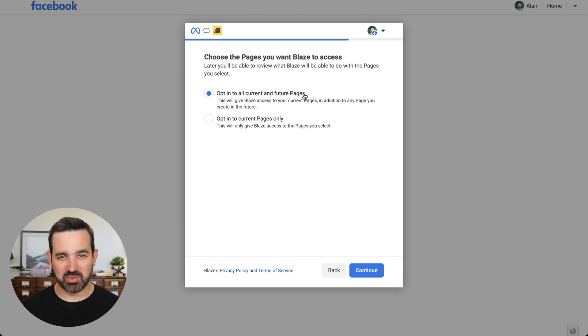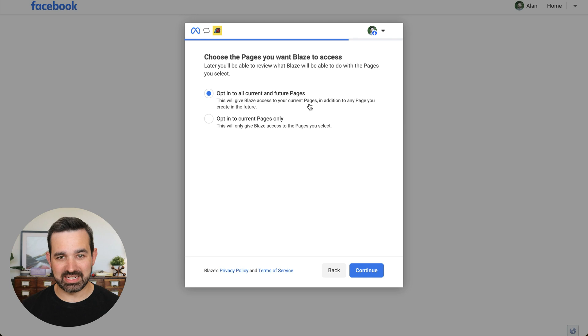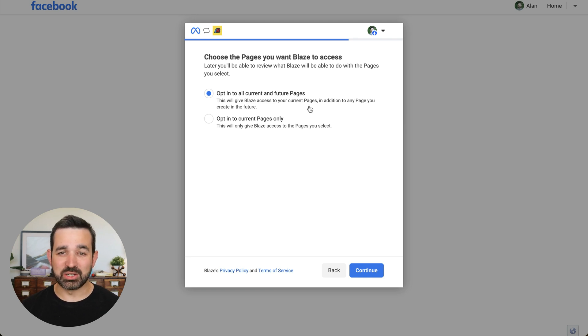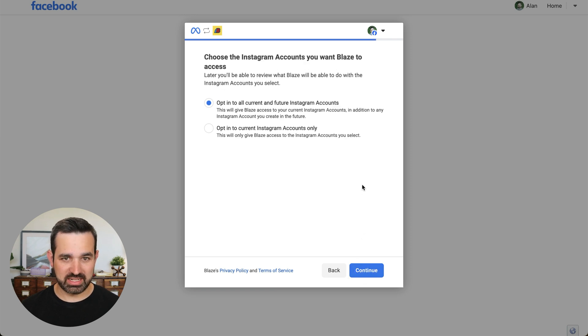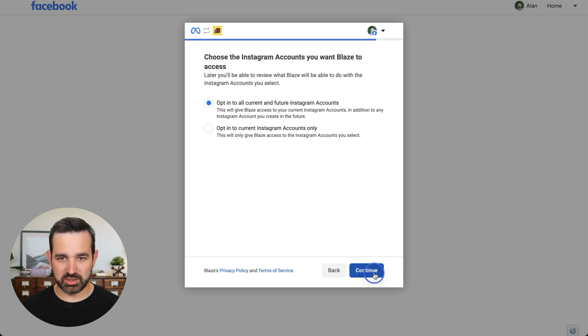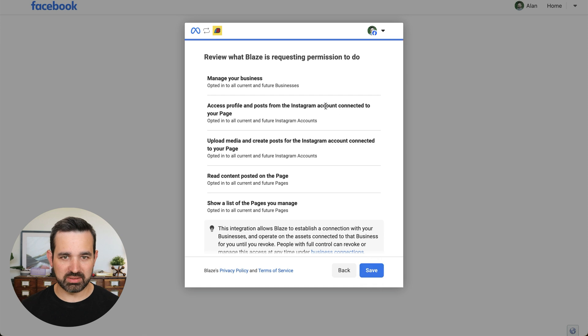And then we're also going to opt into all current and future Facebook pages. Like I mentioned before, the Instagram business page has to be connected to a Facebook page. If it's not, then you're going to run into errors and the integration will not work. So we're going to hit continue. And then also all current and future Instagram accounts.